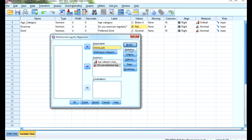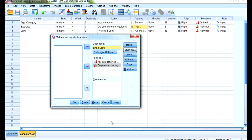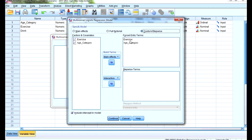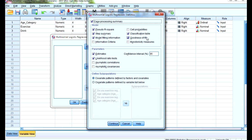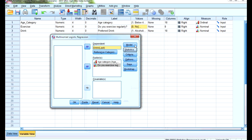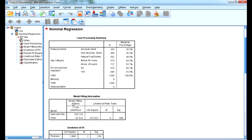In the Statistics menu, by default we get case processing summary, pseudo R-square, step summary, and model fitting information. Additionally, I want to discuss the classification table and goodness of fit. So in summary: model is set to custom with exercise and age category as main effects, and statistics include classification table, goodness of fit, pseudo R-square, and case processing summary.